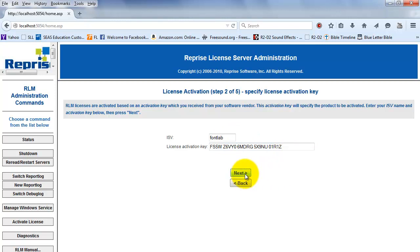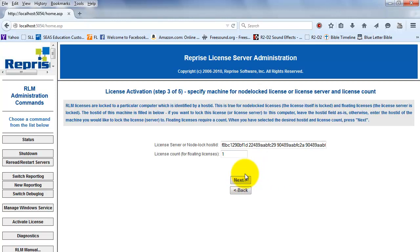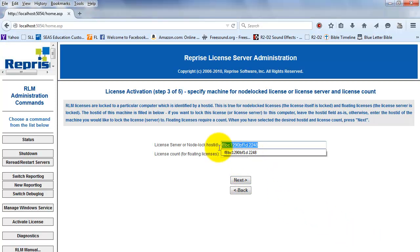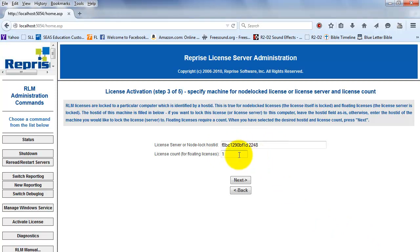Enter your license activation key and click Next. If the host ID is longer than 16 characters, then get rid of everything except for the first 16 characters. Enter the number of license seats that you paid for and click Next.